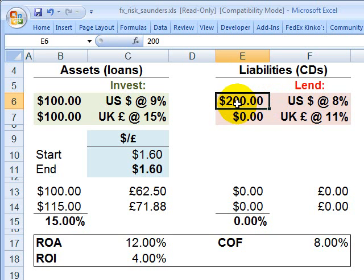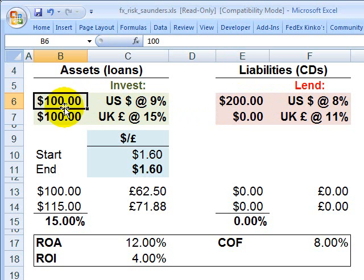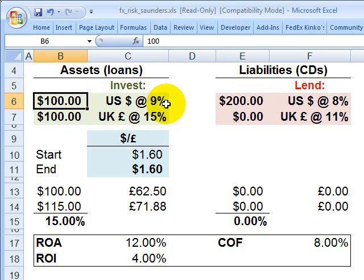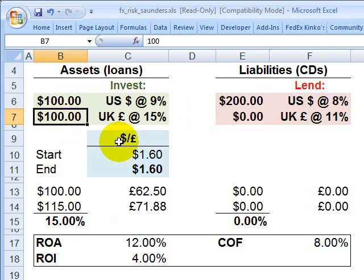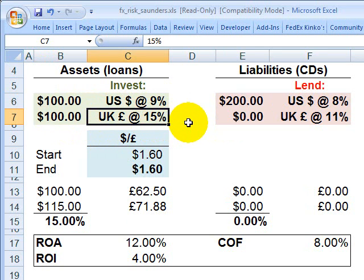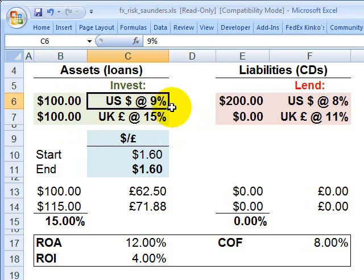These could be CDs or deposits by customers that are costing the bank 8% as a cost of funds. Our bank decides to take the $200 million and divide it into two investments. $100 million or 50% is invested in U.S. dollar assets — loans denominated in U.S. dollars where the bank has an expected return of 9%. The other 50% is invested in foreign currency: $100 million in British pound sterlings where the expected return is 15%.